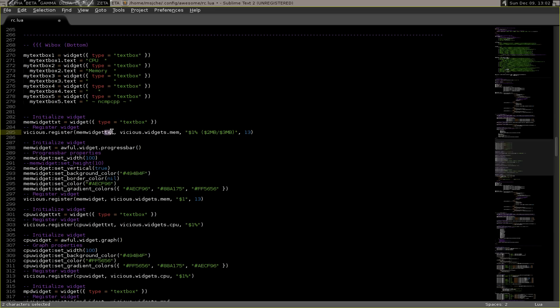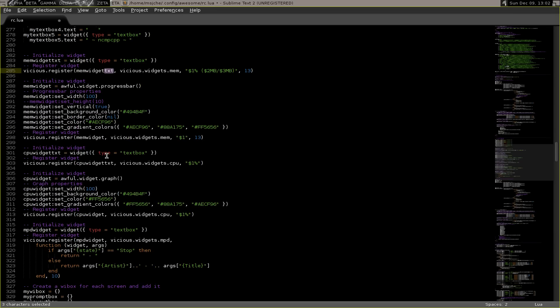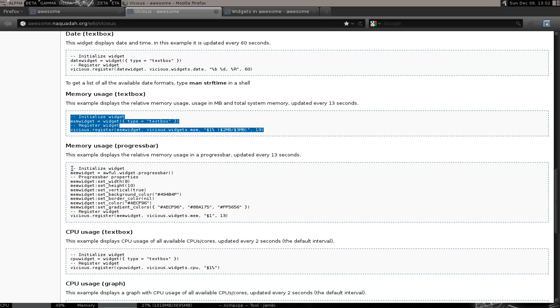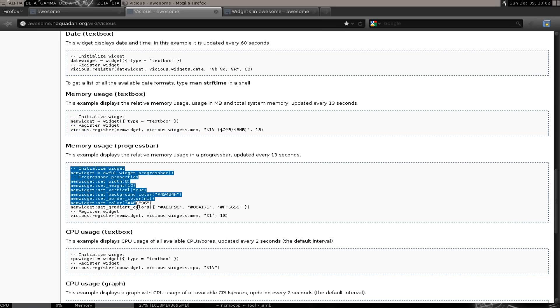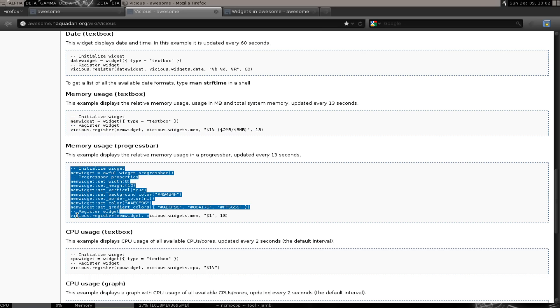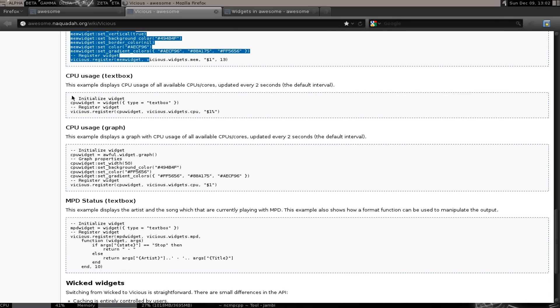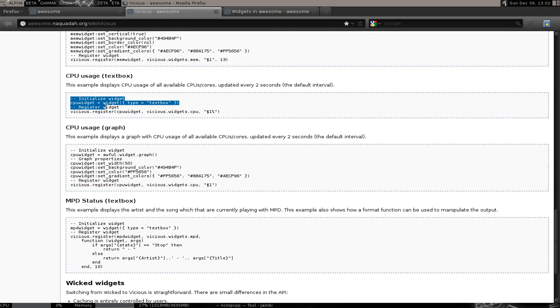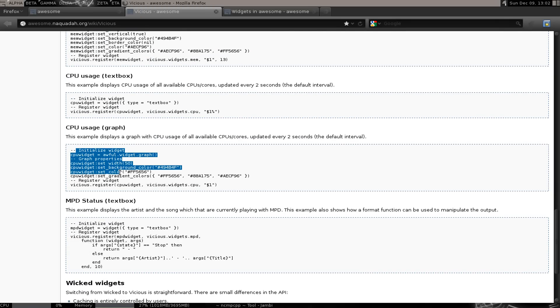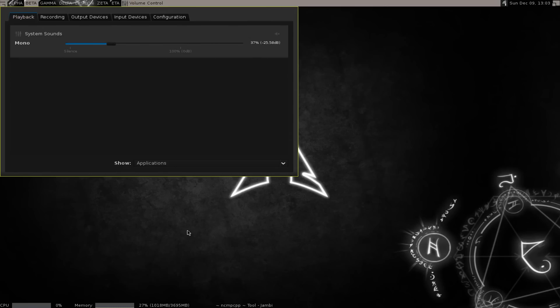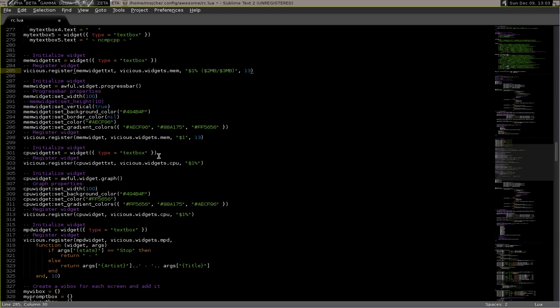So you'll notice you'd have mem widget and then mem widget up here too. So you have to put txt here and txt here. Same thing for the bar. And then just copy and paste all these right on top of each other. And I did the MPD as well because that's where I have this NCMPCPP working.